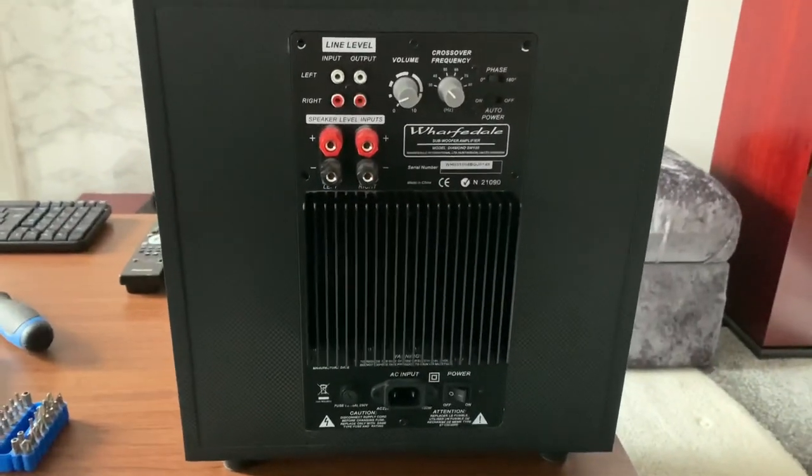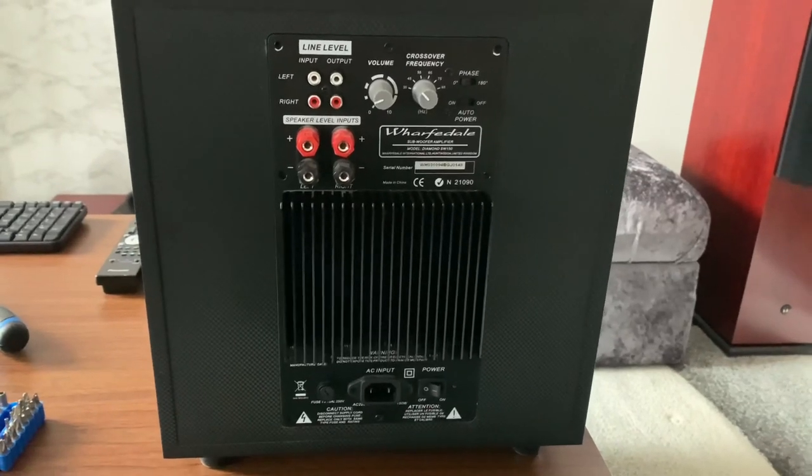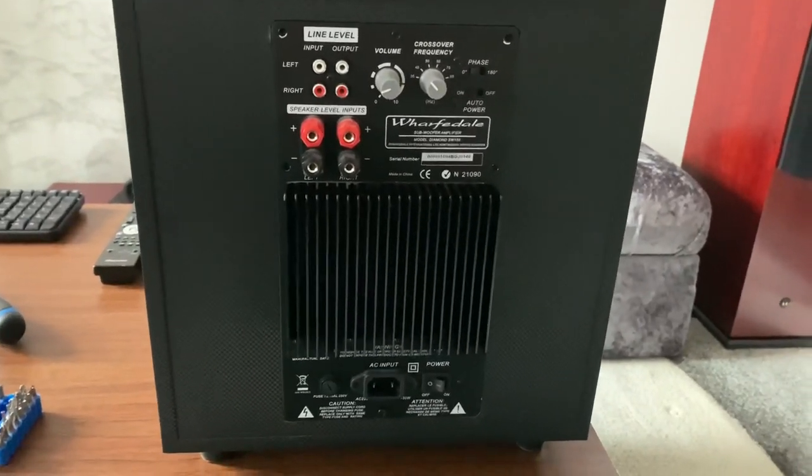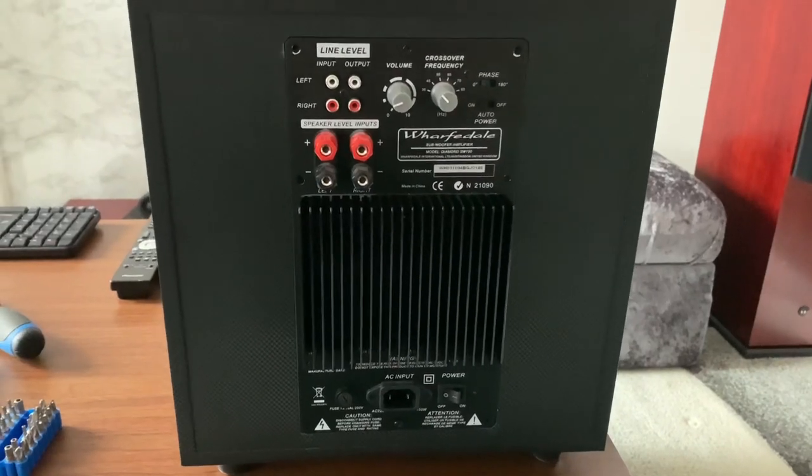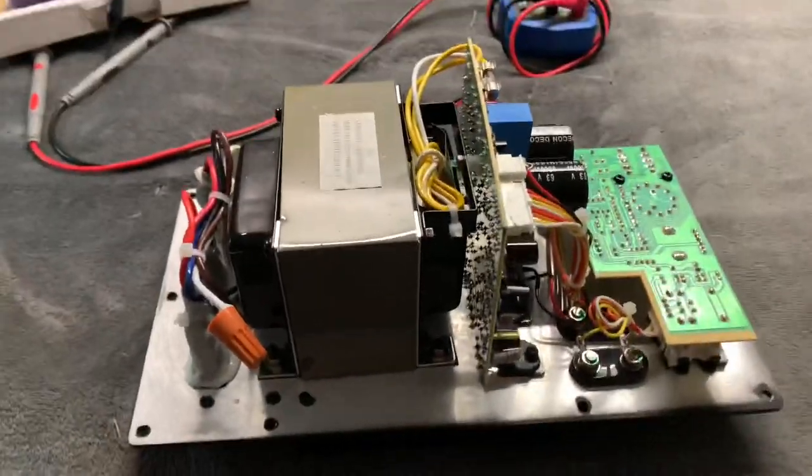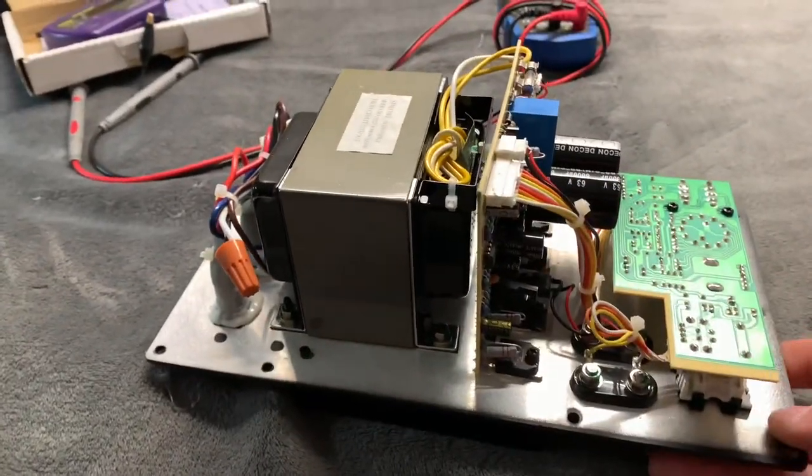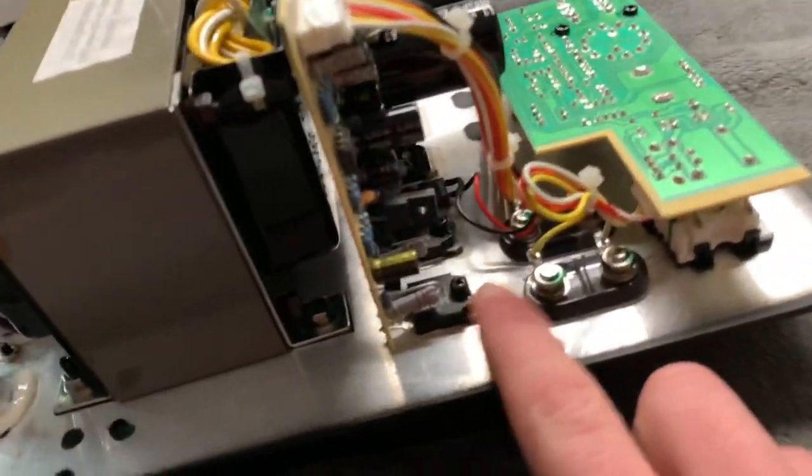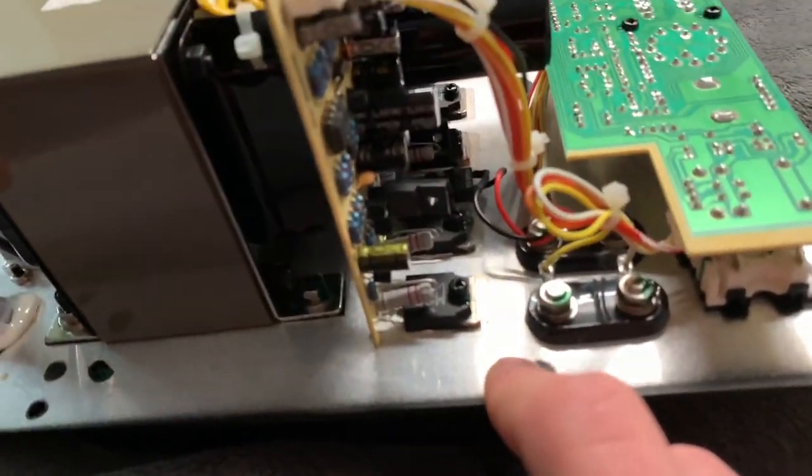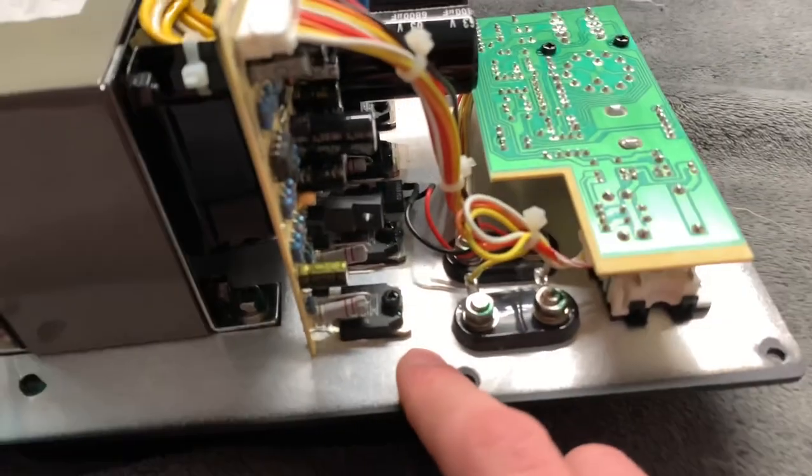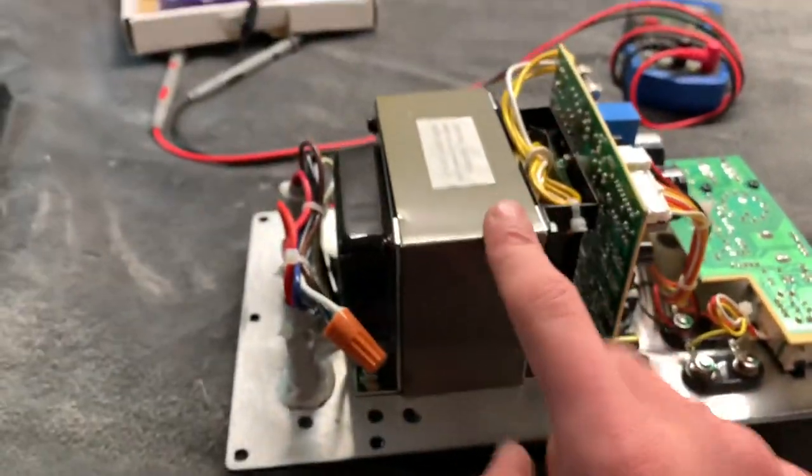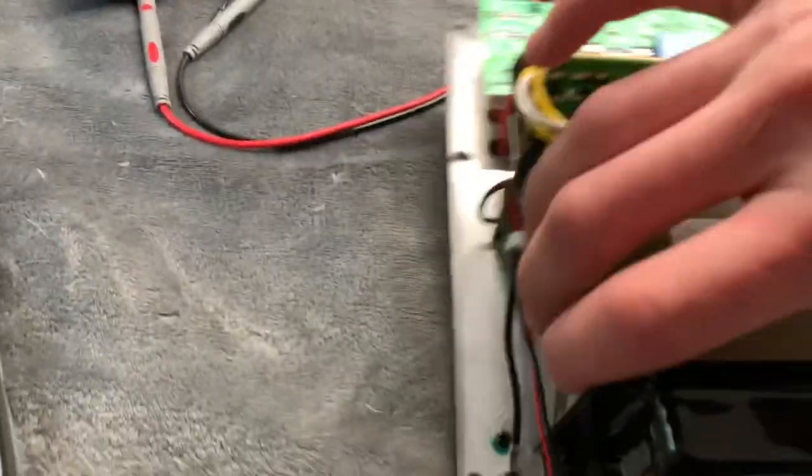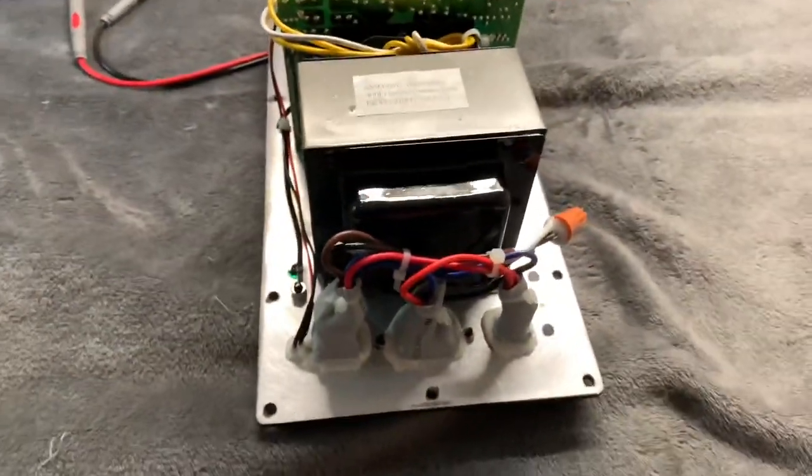I've never actually been inside a Wharfdale subwoofer before. I took out the unit and it is actually pretty good build quality. These are the output transistors, very nice. Pretty big transformer going on as well.